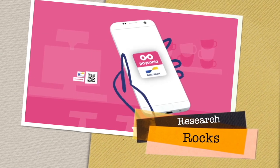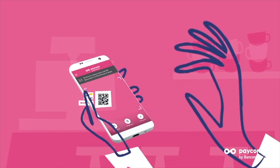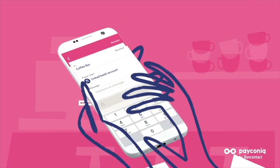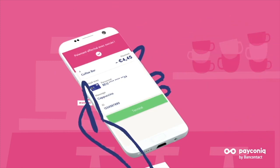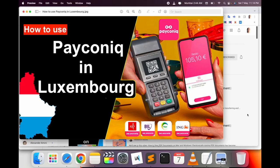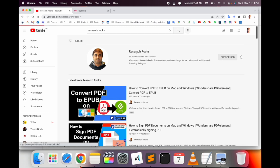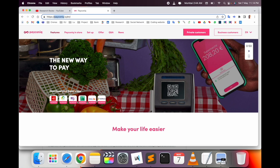Welcome to Research Rocks. In this video, we will see how to use PayConiq in Luxembourg. Using the PayConiq app, you can pay very easily, transfer money, and many other options are available. Before starting the demonstration, please subscribe to our YouTube channel Research Rocks. First of all, I will introduce PayConiq, and then I will explain how to download and sign up for the PayConiq application.